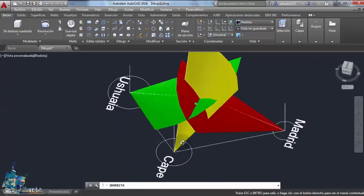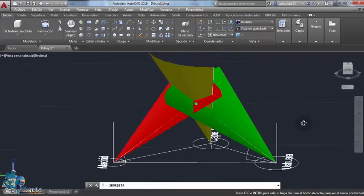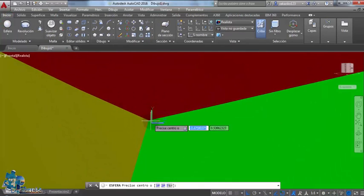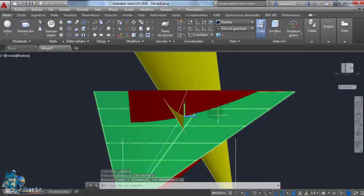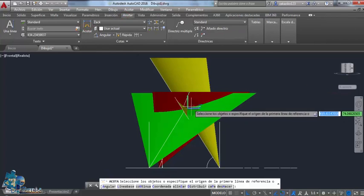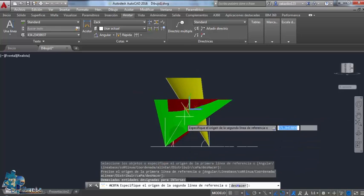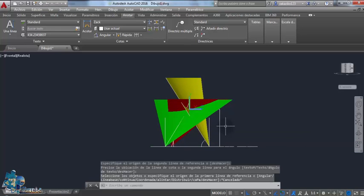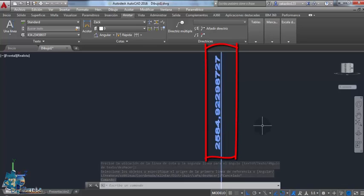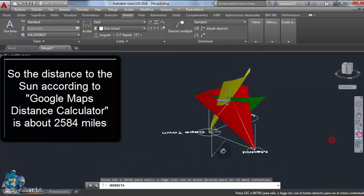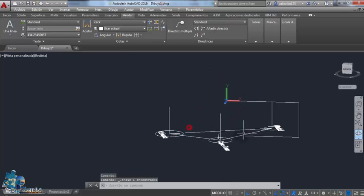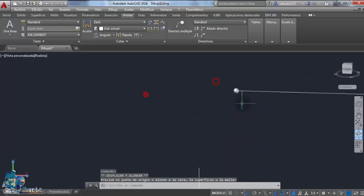Now that is the location of the sun. I'm going to draw a little ball there and give it about 34 miles in radius, just to see how small it's going to look in comparison with the earth. Now let's measure the distance from the sun to the ground: 2,584 miles. So if the distances between Madrid, Ushuaia, and Cape Town are correct, then the distance to the sun is correct too. This is how the sun looks on the flat earth.